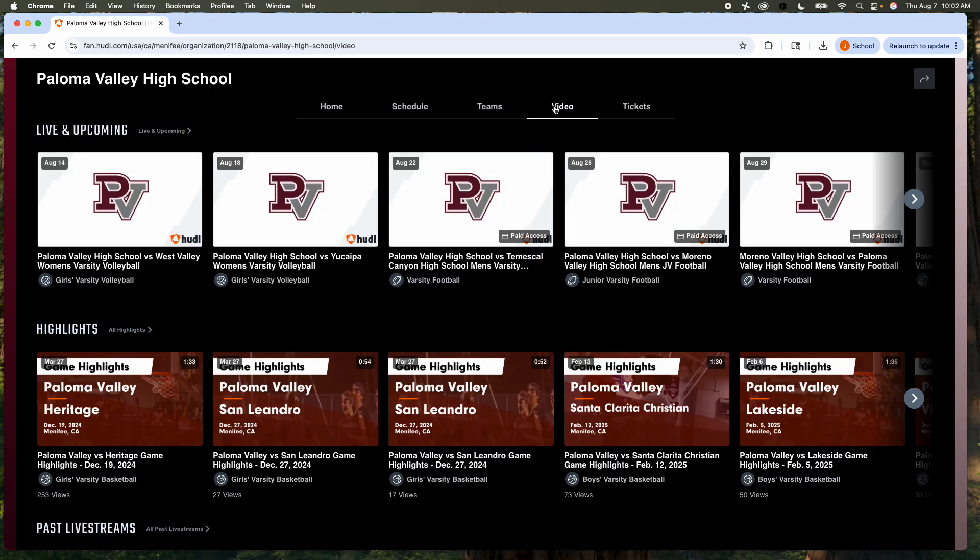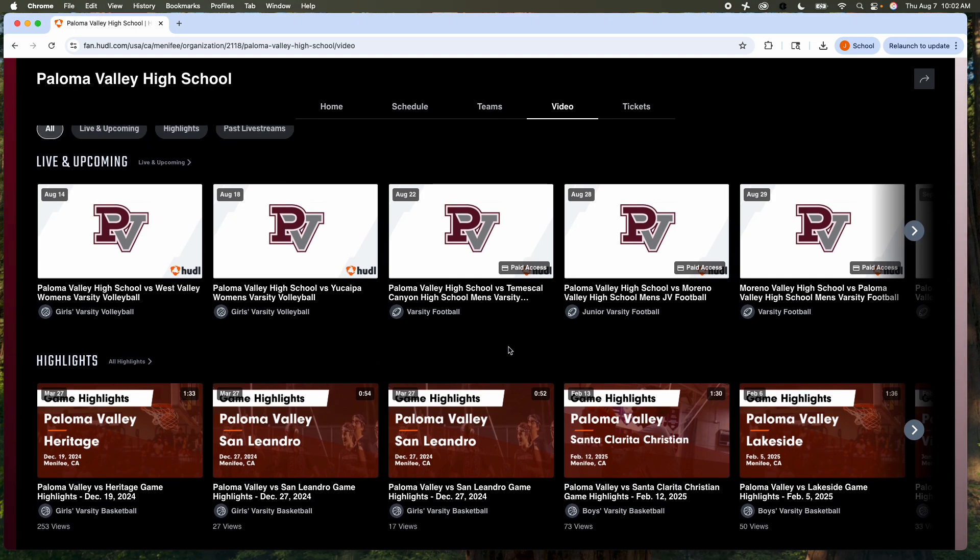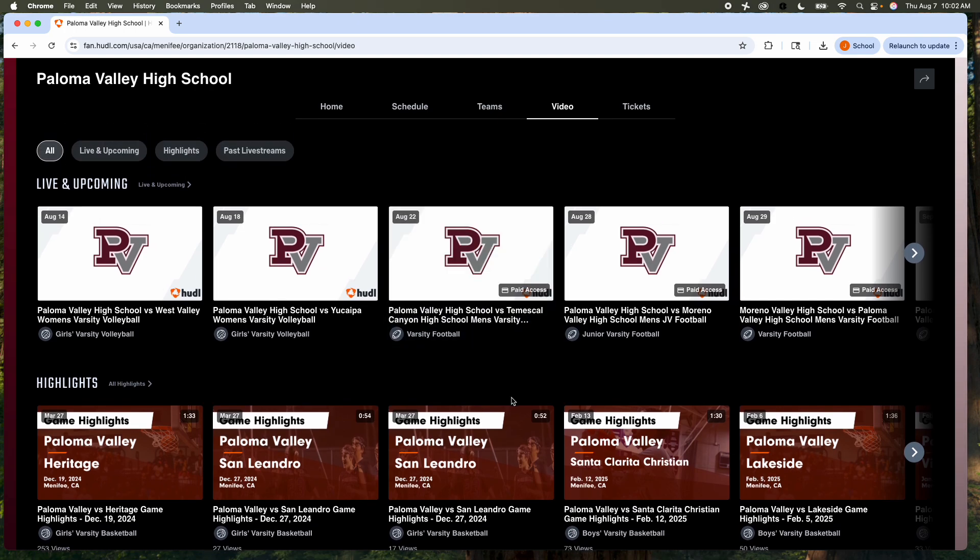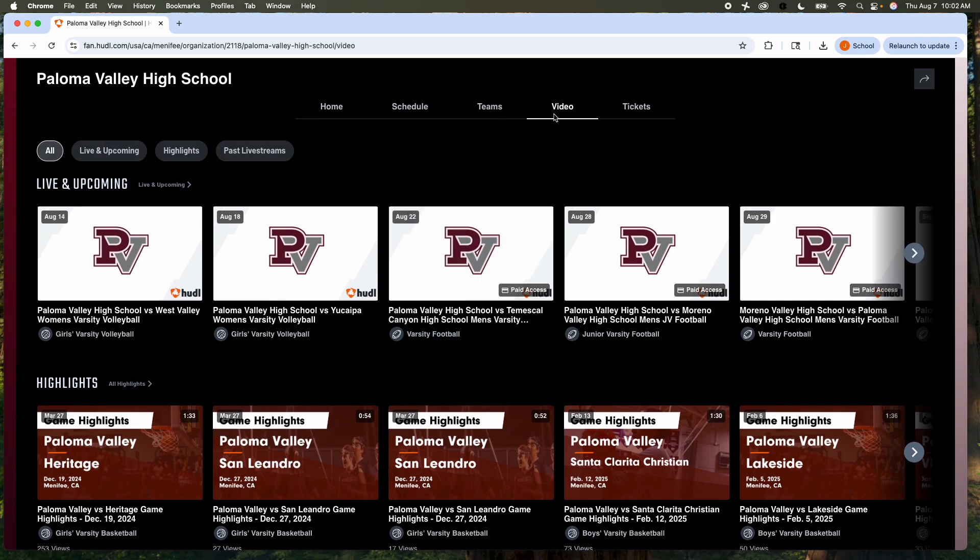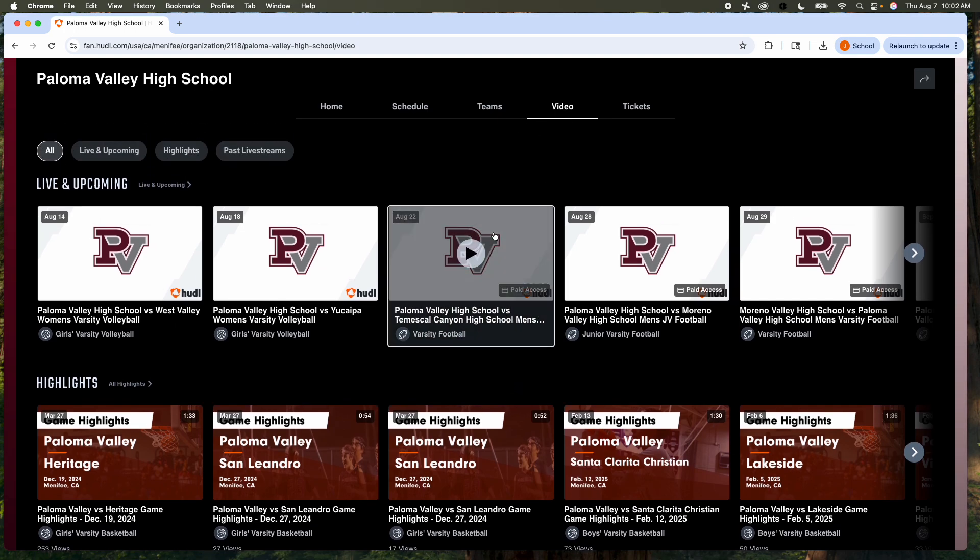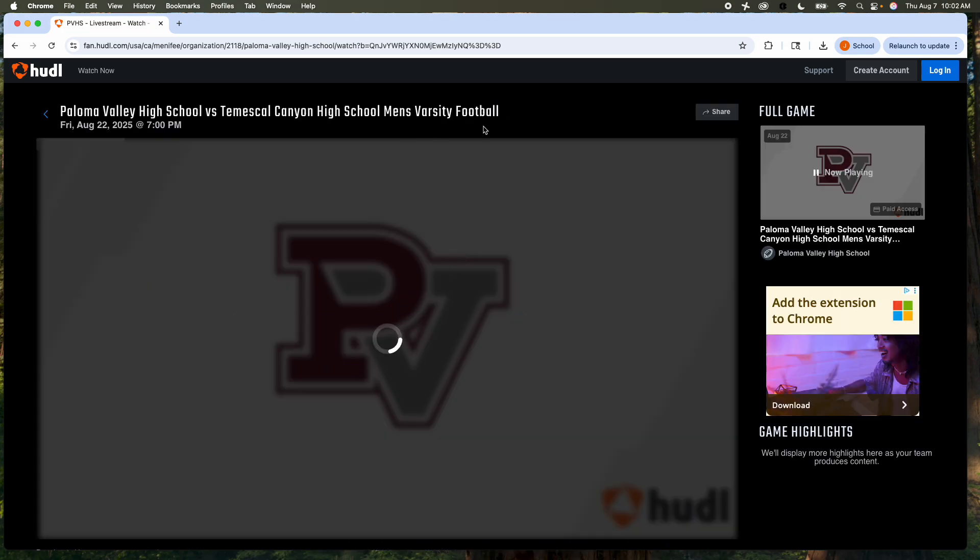For live games, let's say you cannot make a game. No problem, you can stream it from home, and I'm going to show you how to do that. So we're going to go to video, and here's one of our games. This will pop up and give you an opportunity to purchase.